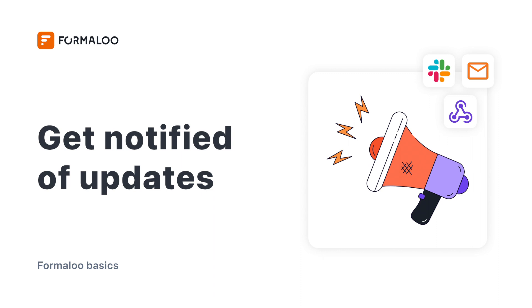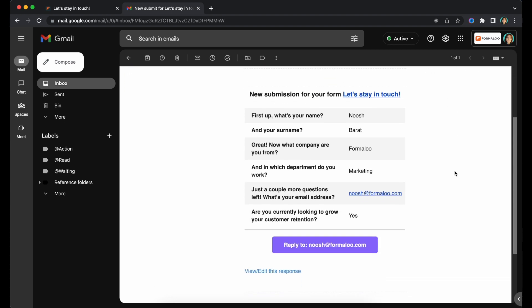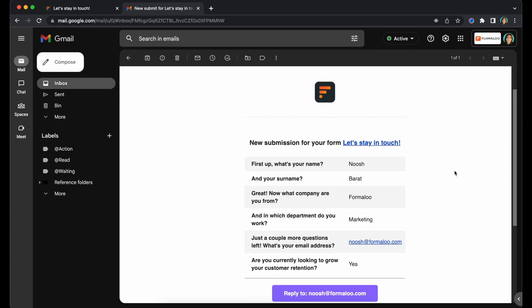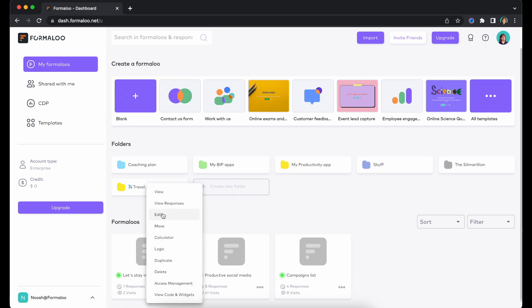Let's now see how you can track your data through notifications and integrations. By default, when someone submits your form, you as the form owner will receive an email from Formaloo containing the submitted data.